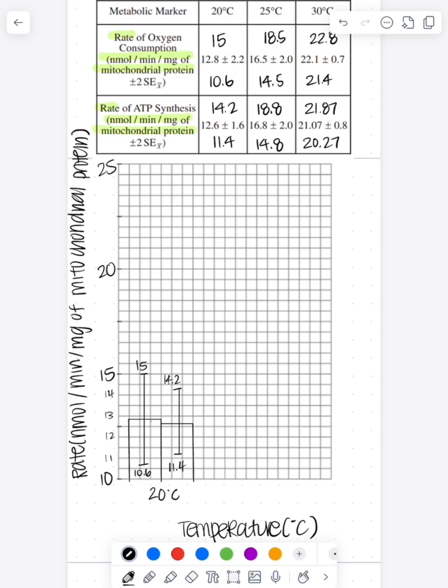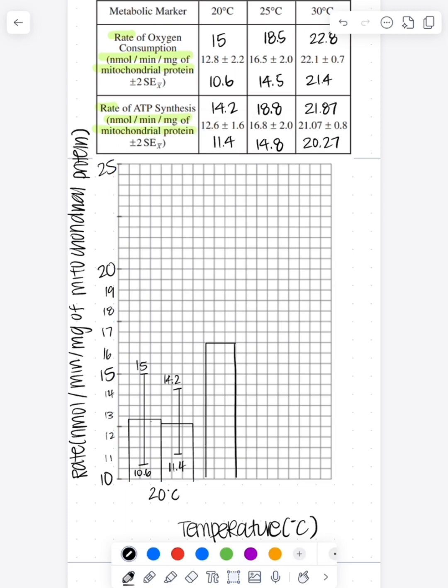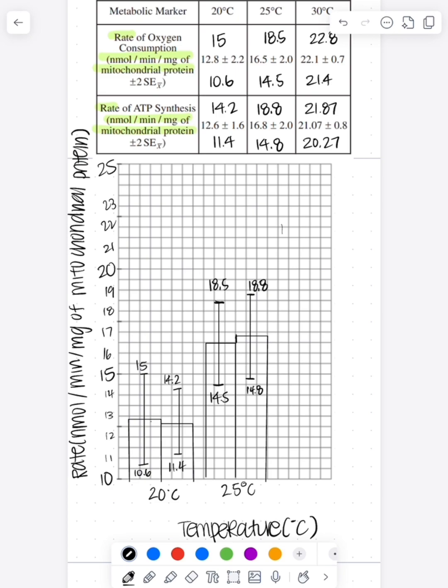So for example, when we graph this, we're going to look at the first value. Let's say our rate of oxygen consumption at 20 degrees Celsius, I see that that's 12.8. So I'm going to put the top of my bar at 12.8, and then I'm going to have the error bar going from 15 to 10.6 because that shows the plus or minus of 2.2.